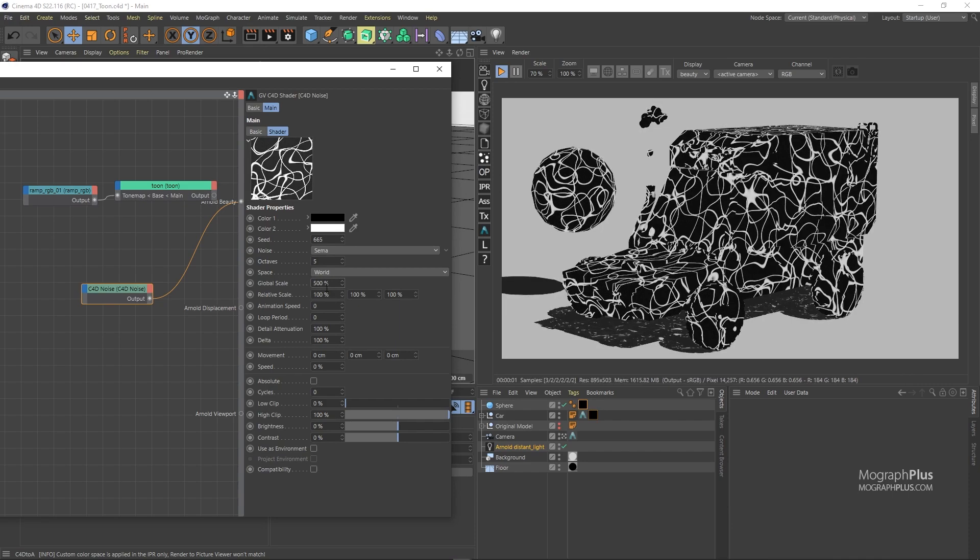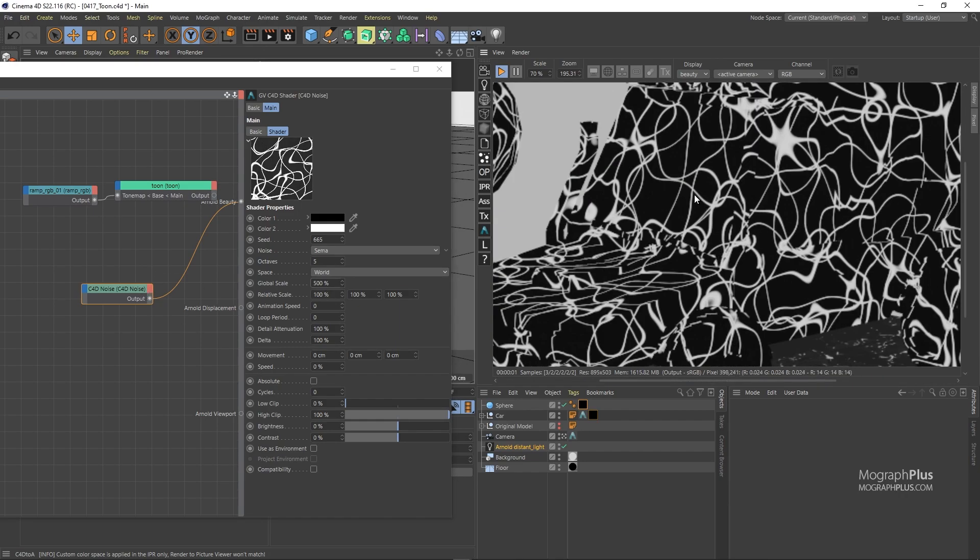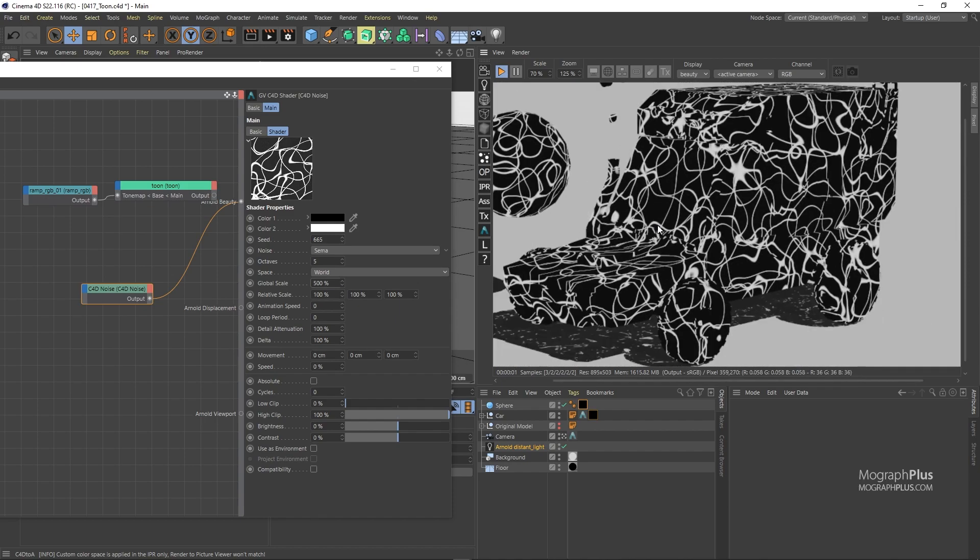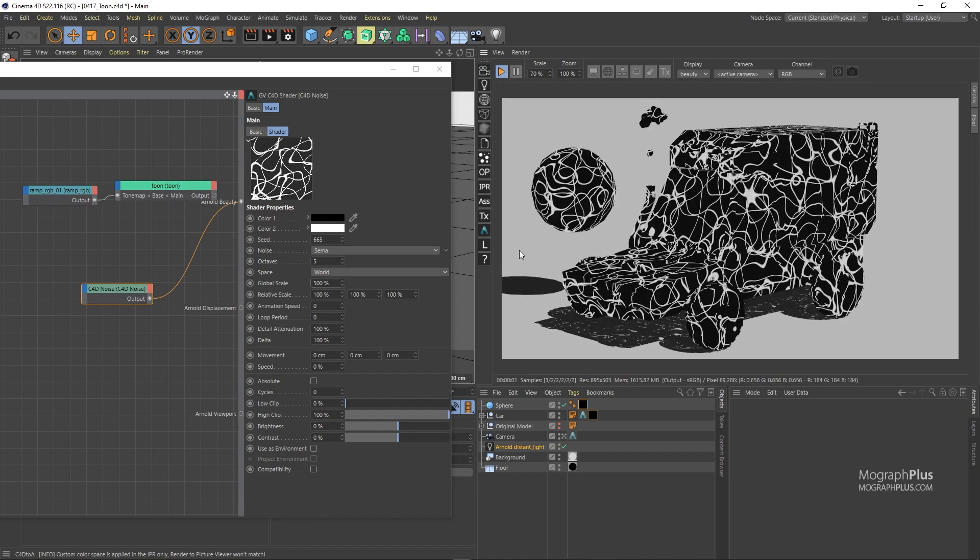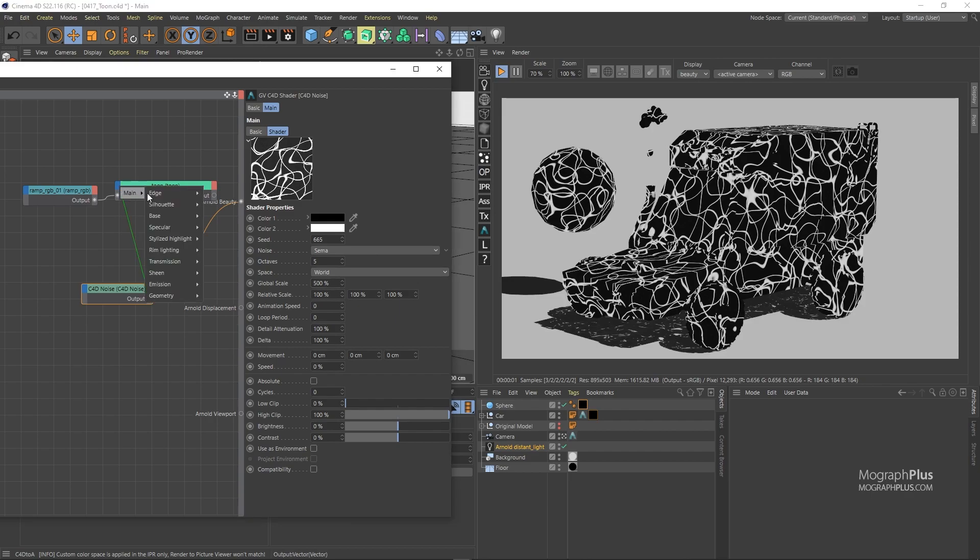Now we can use this noise to draw lines. The toon shader will detect value difference between neighboring pixels and draw a line. Now I'm going to set the noise as the edge mask color and set the toon shader as the beauty shader. And there you have it.